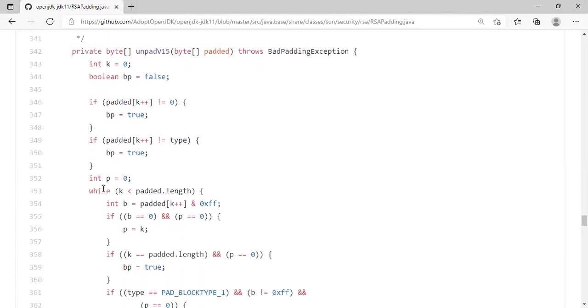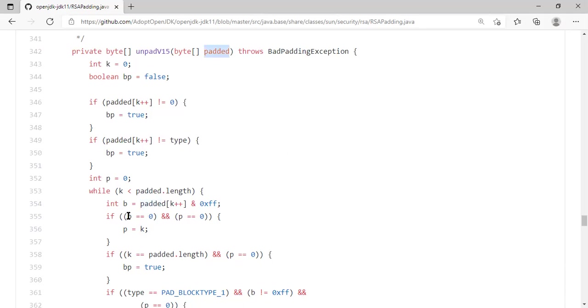So once we go through that first step, we go into a loop and look for the 0. Remember, there must be a 0 before the message starts. So where are we finding the 0? We go byte by byte in the padded input array, and then check whether we reached a 0. If we reach a 0, we check whether it is the first 0. Remember the first 0. If it is the first 0, we make a note of it.